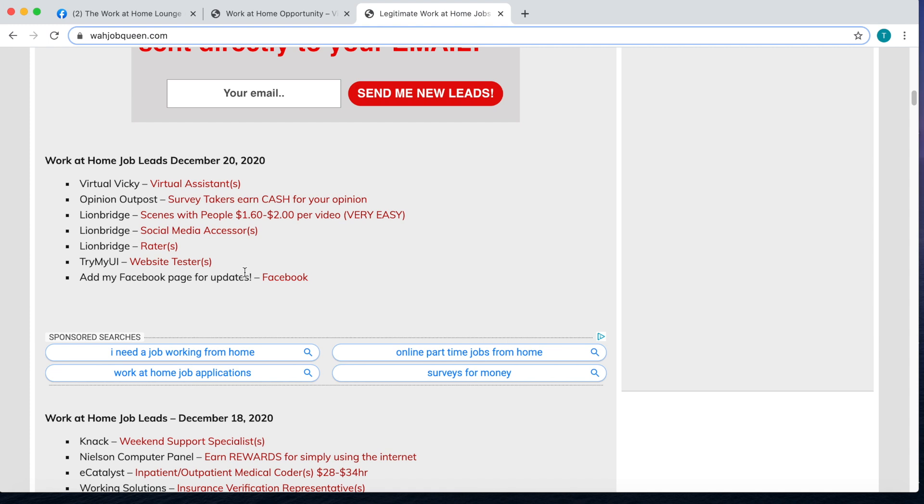I did update it with some short task gigs that are hiring right now yesterday, so also check those out as well. Remember do not just stay under today's date or yesterday's date, just keep scrolling. As long as the link still works they're still hiring. But the main thing that you want to do is definitely join in on this virtual hiring event that Sitel is having.